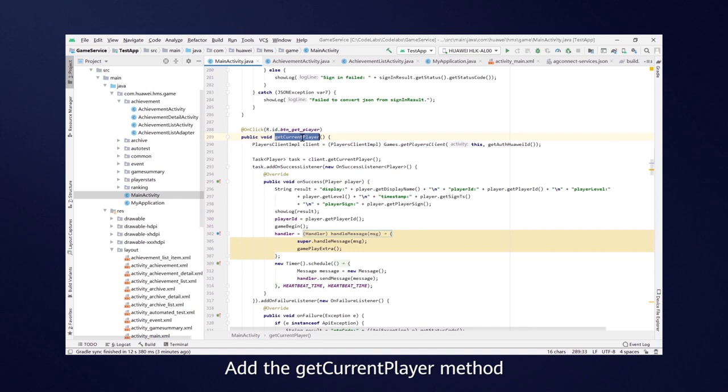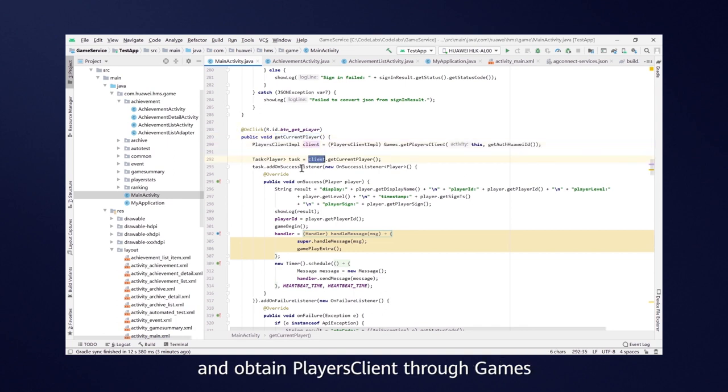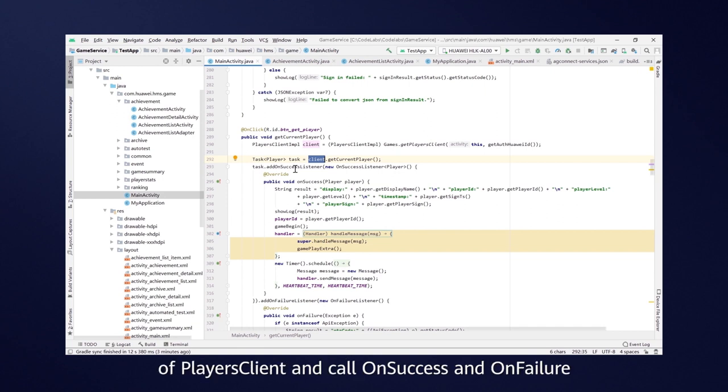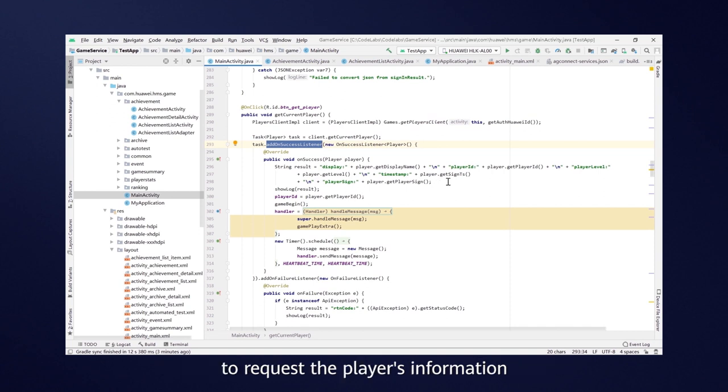Add the GetCurrentPlayer method and obtain PlayersClient through games. Then execute the GetCurrentPlayer method of PlayersClient, and call OnSuccess and OnFailure to request the player's information.